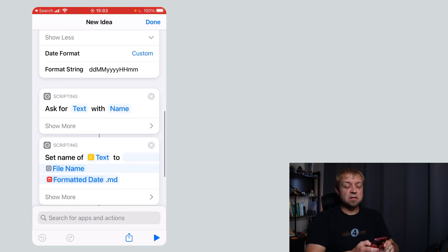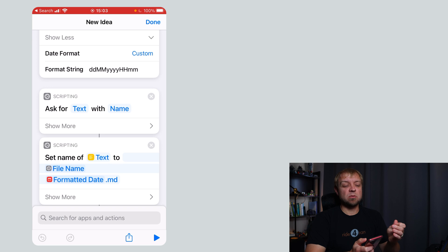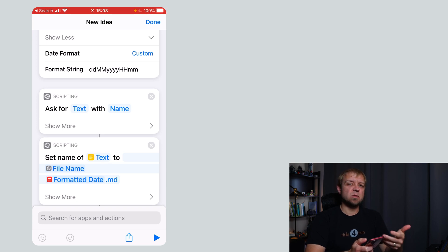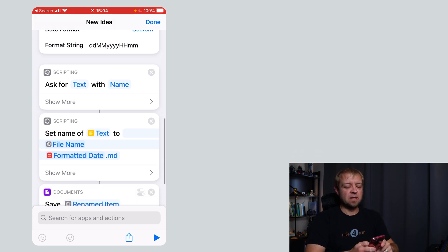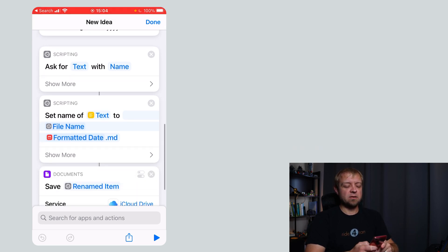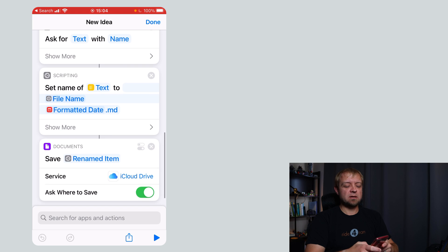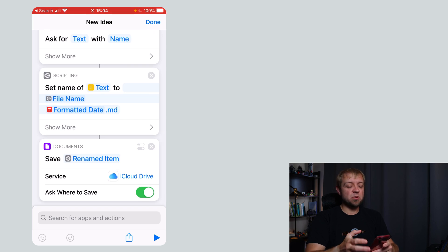And then we're going to ask for text. This is the name so we can come up with our file name because I want to be able to name it something I know and not just the first line of text. And then here's where we get to the tricky part or at least the part that I found tricky at first.